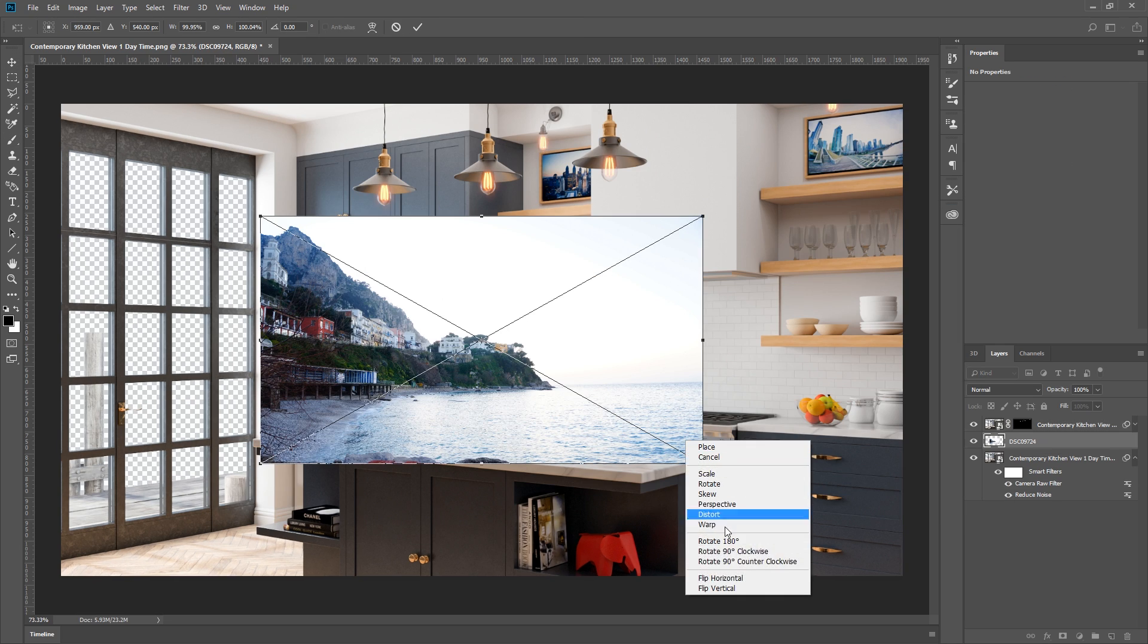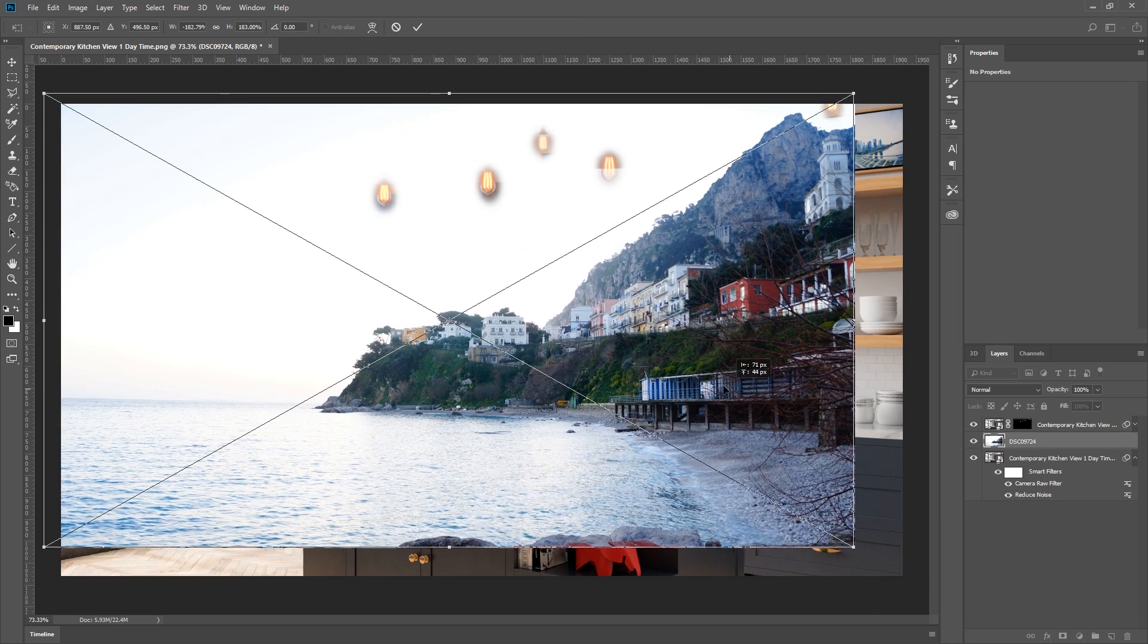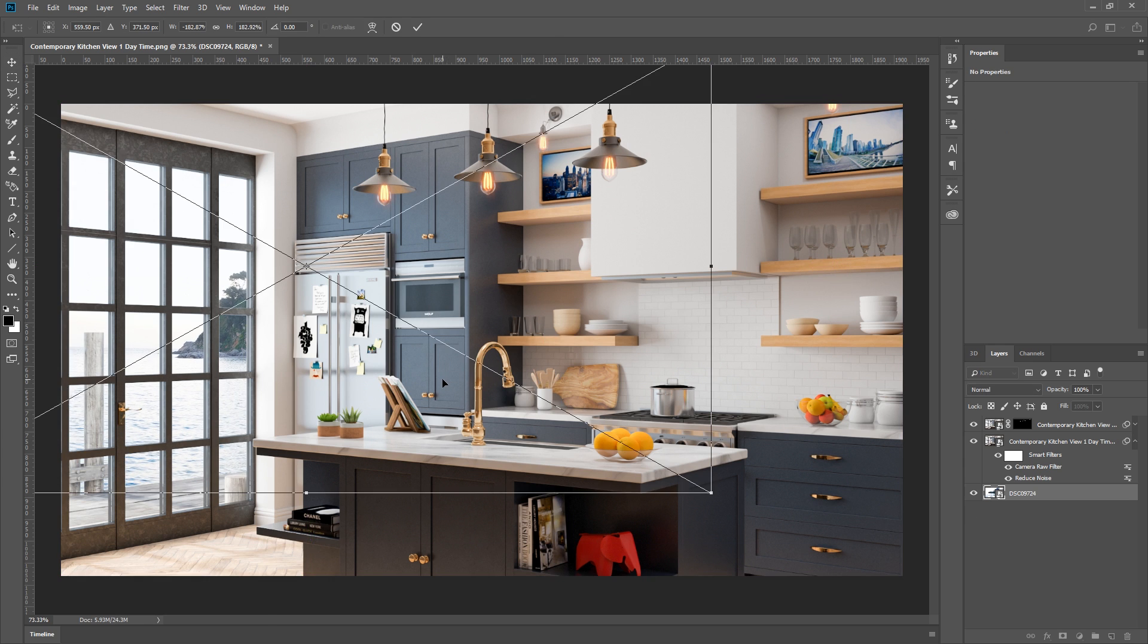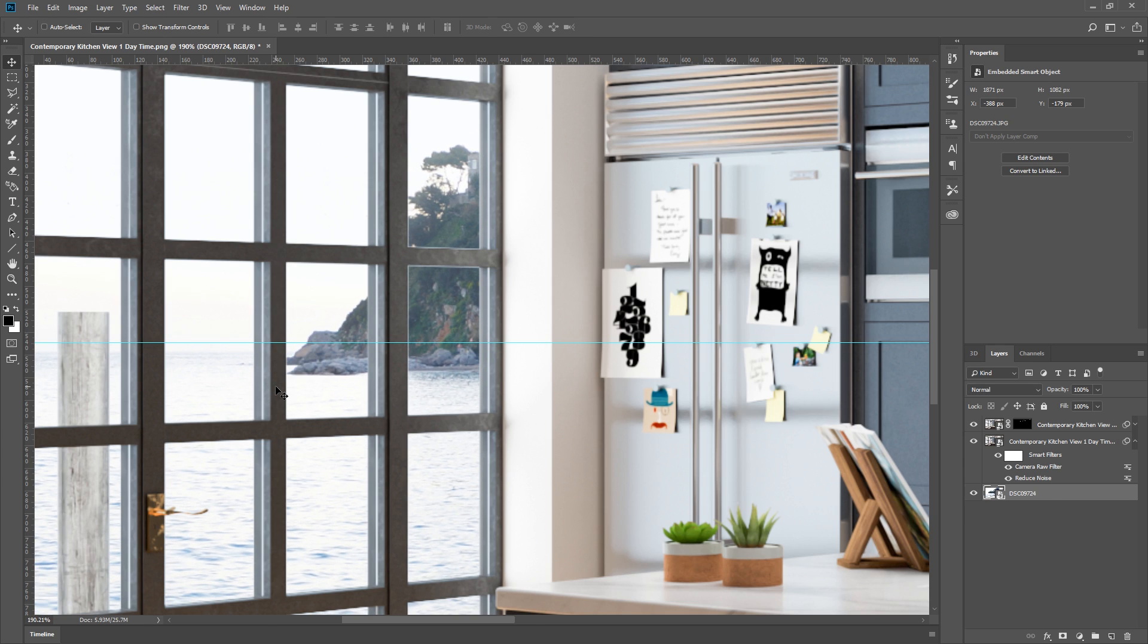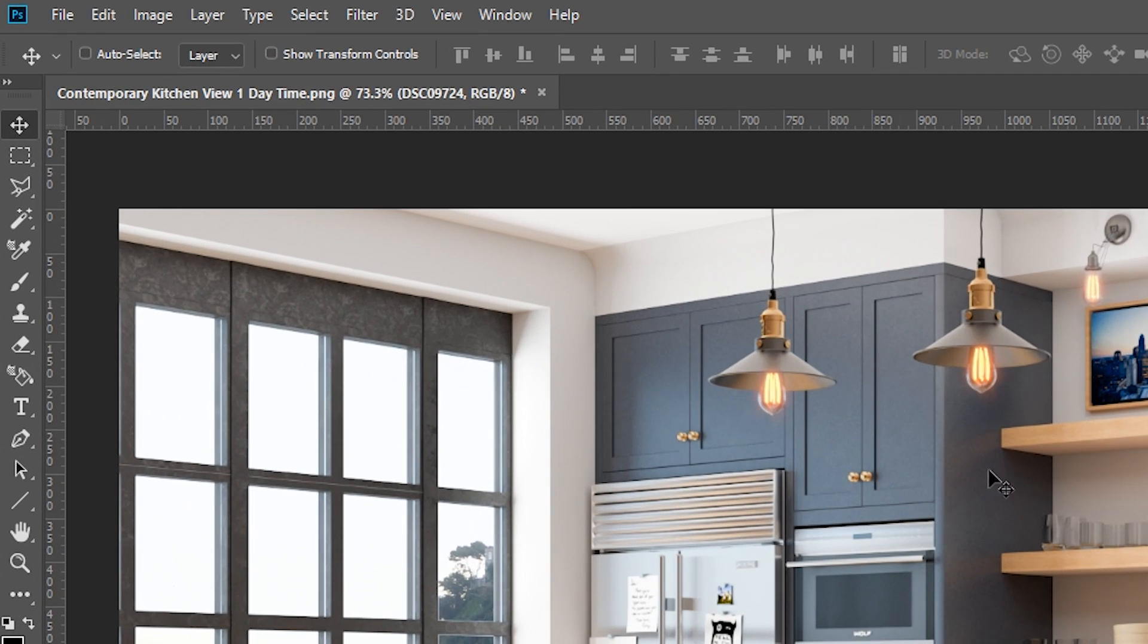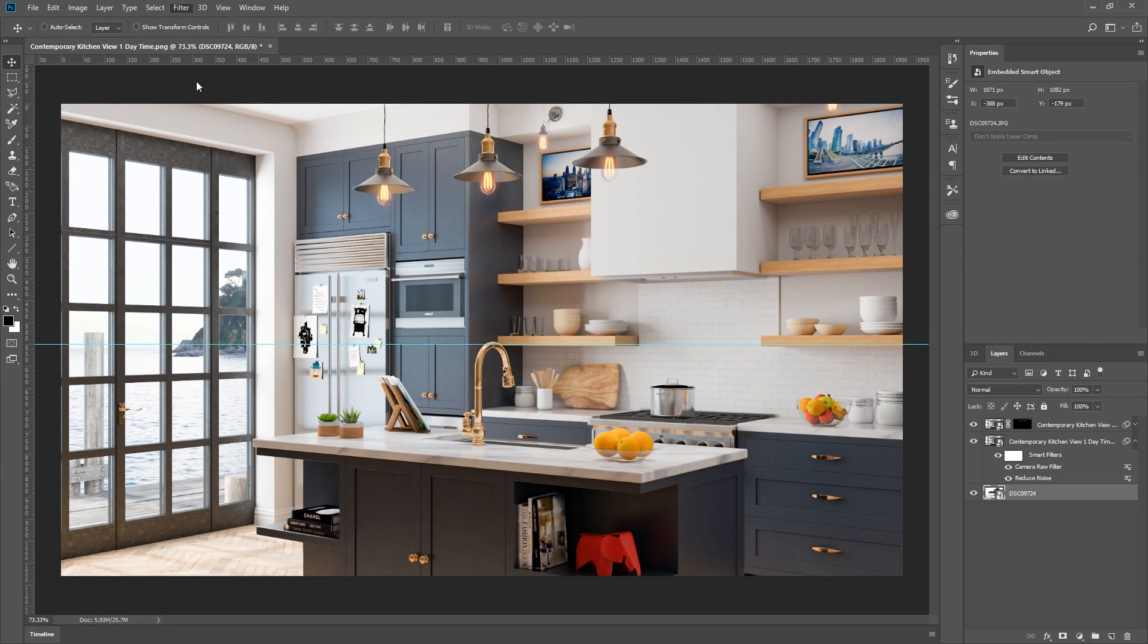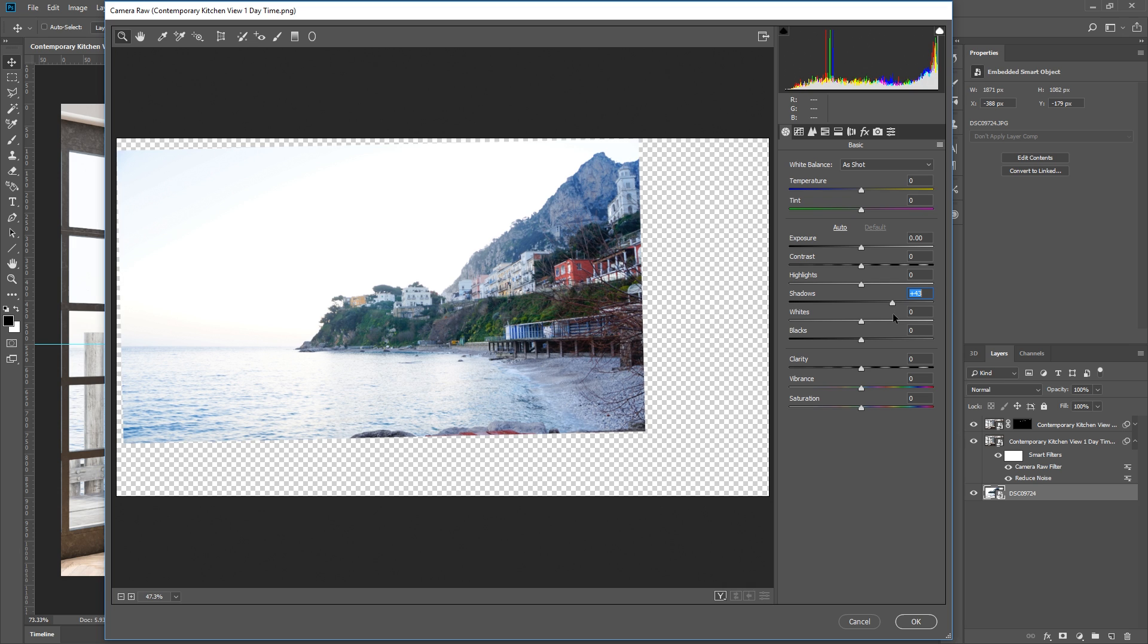So for the background of this picture, I'm going to add an ocean. Then just like the base render, I'm going to apply a Camera Raw Filter to adjust the image. I just want the shadows of this image a little brighter, so I can increase the shadows like so.